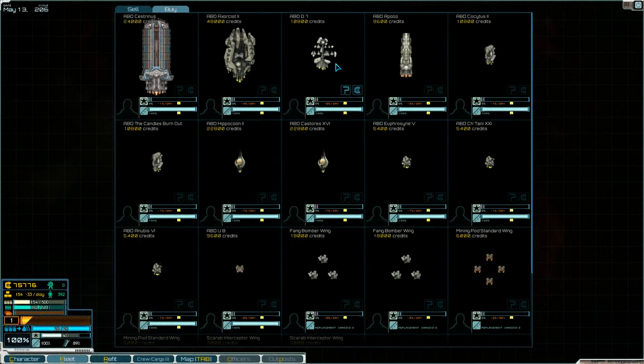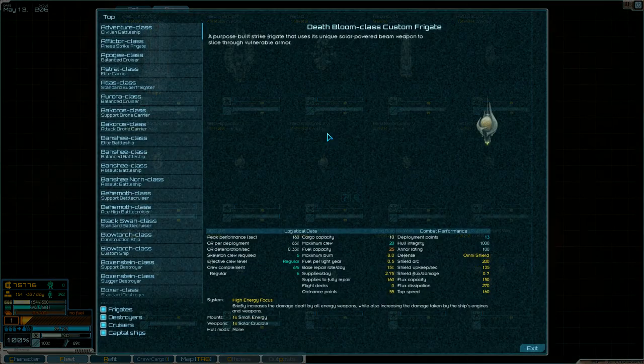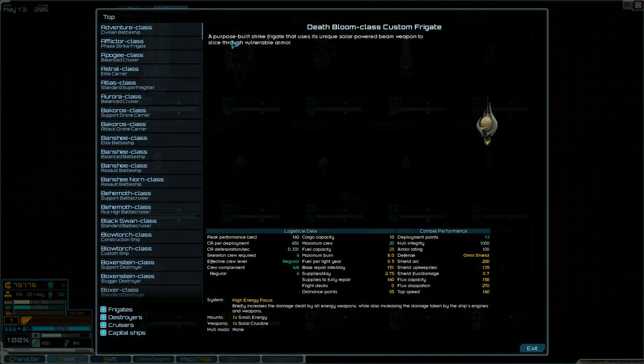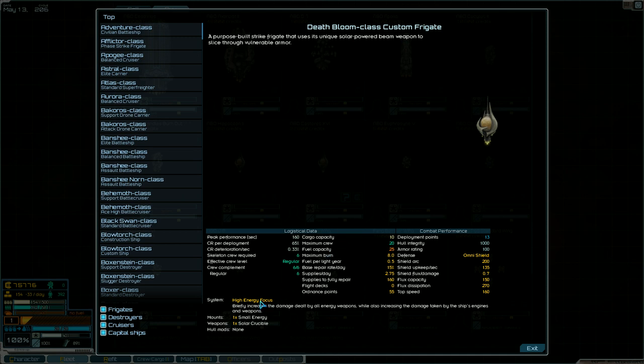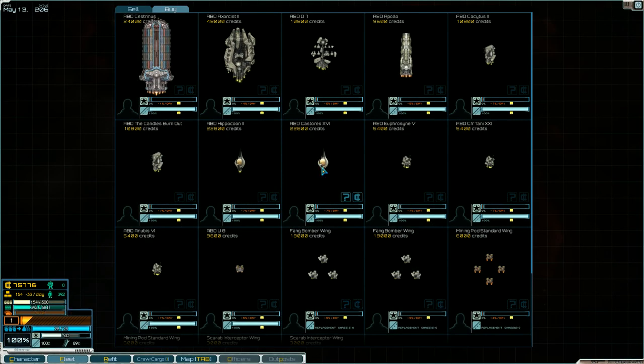Although I do also want to buy this. I remember looking at this. Okay. A purpose-built strike frigate that uses its unique solar-powered beam weapon to slice through vulnerable armor. So, it also comes with high energy focus. It is 2.75 supplies per day. That's pretty cheap. It does have a small energy mount, but then its only weapon is the solar crucible. I want to see this in action.